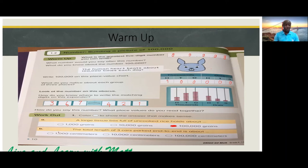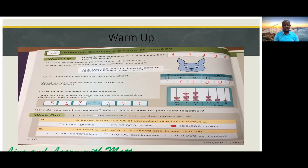Part B: The total length of three cars parked end to end is about — is it one thousand centimeters, ten thousand centimeters, or one hundred thousand centimeters? The correct answer is one thousand centimeters.